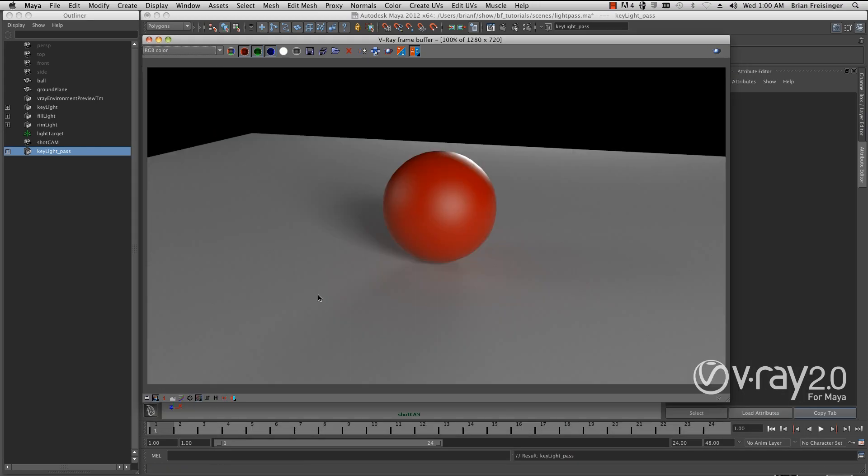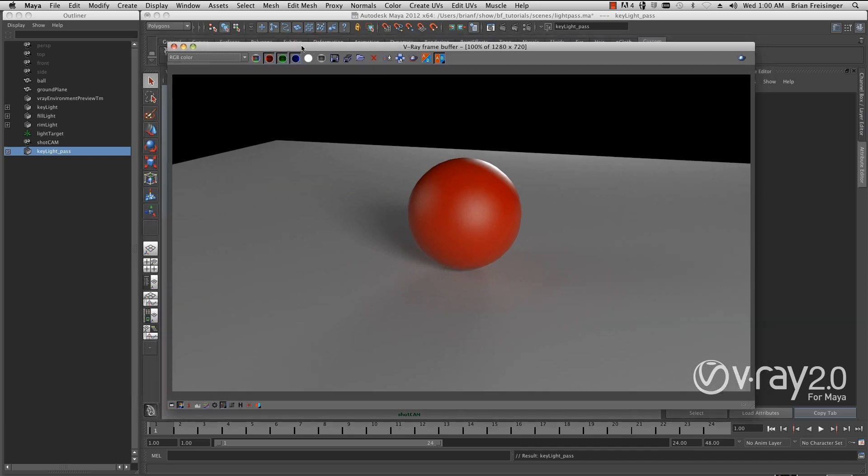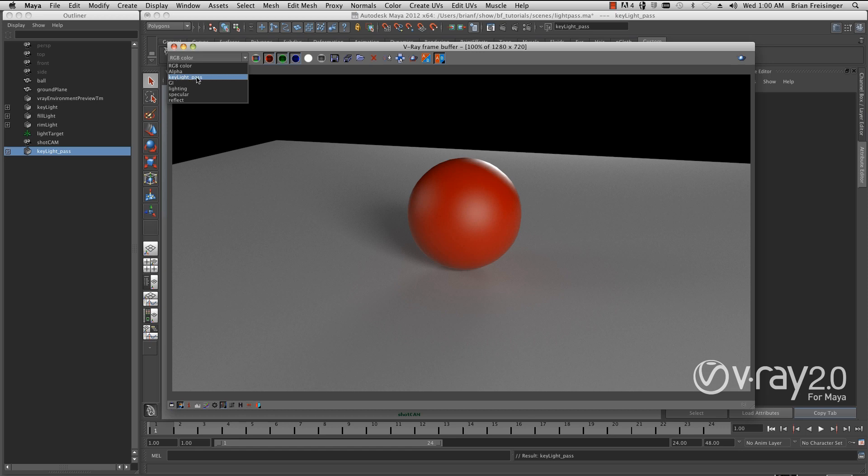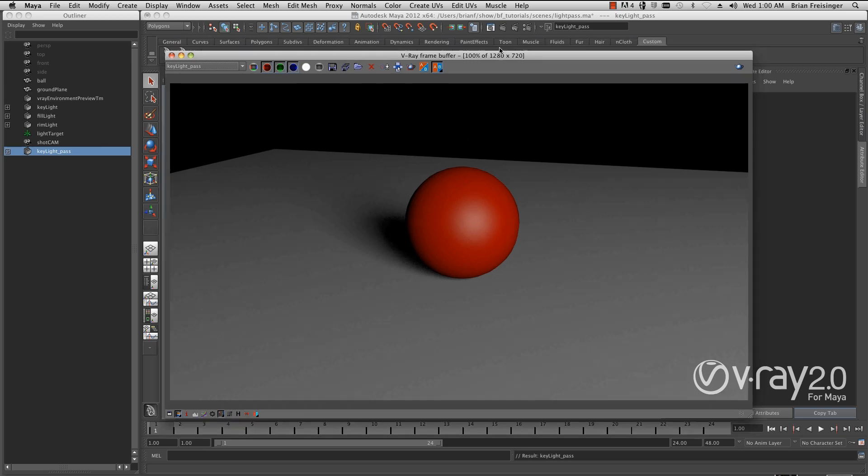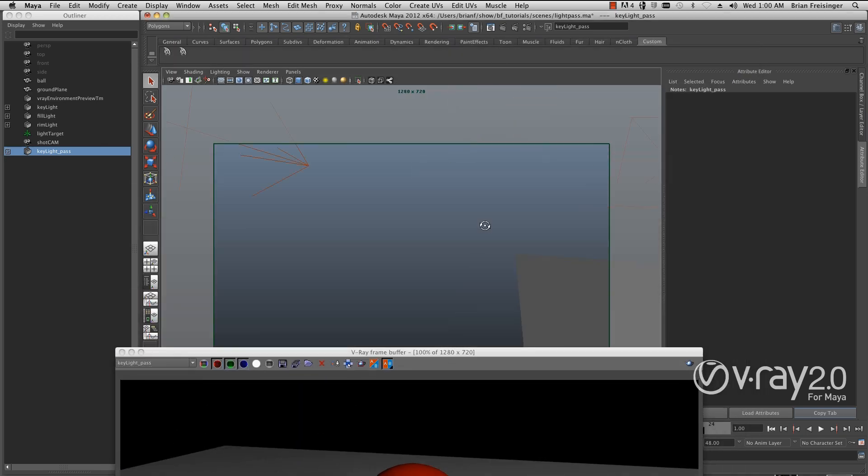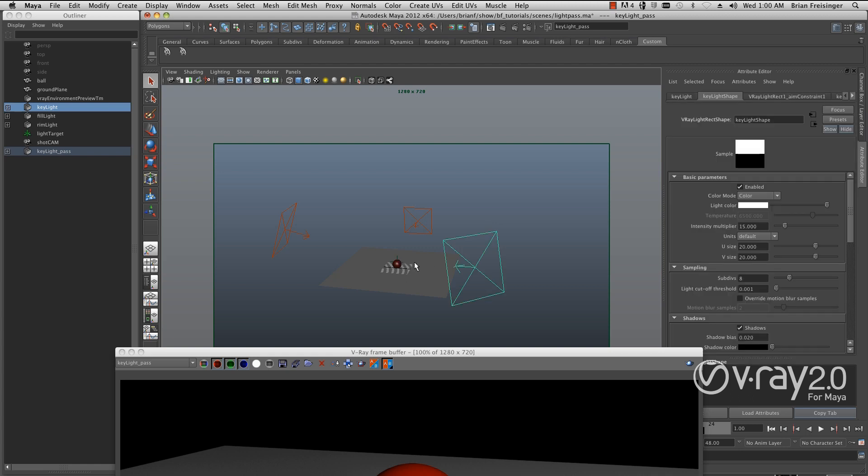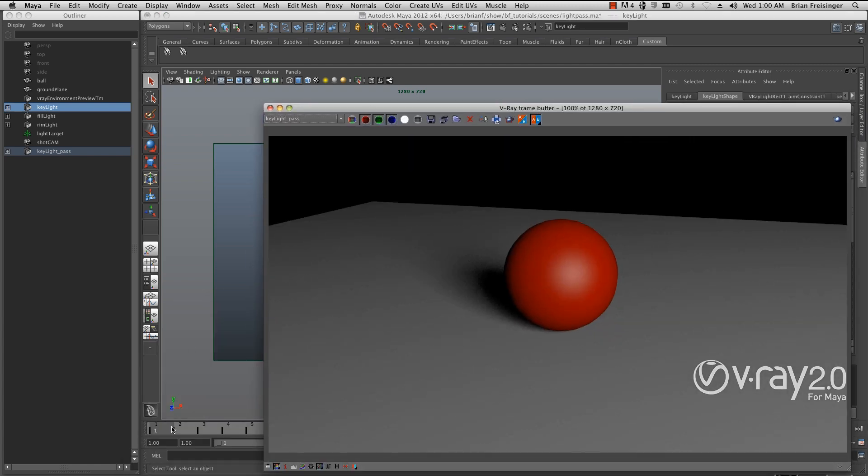We'll go back to our V-Ray frame buffer and I will re-render. Our render is completed. So we're going to look at our passes and we can now see the key light pass has been included. We'll select the key light pass and we can see it's just the key light coming in from up and over here onto my object.